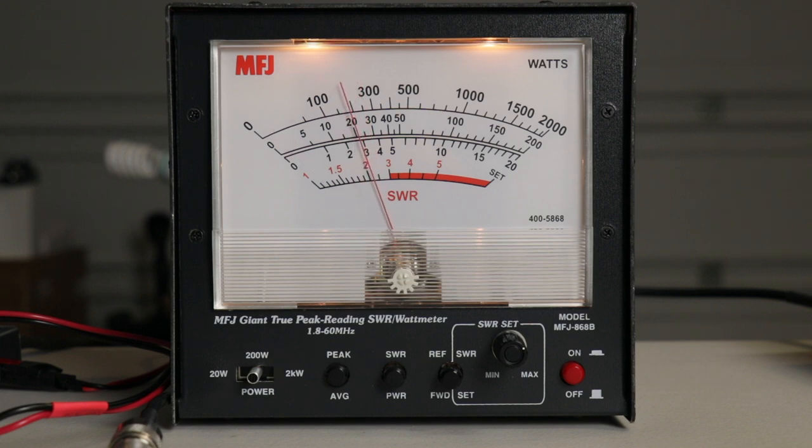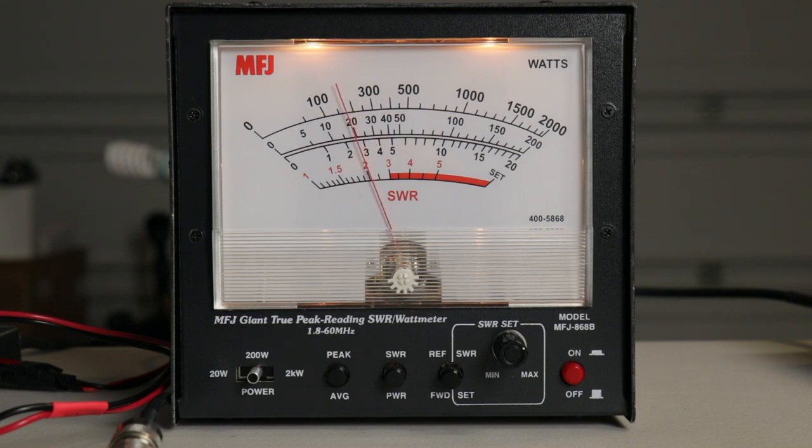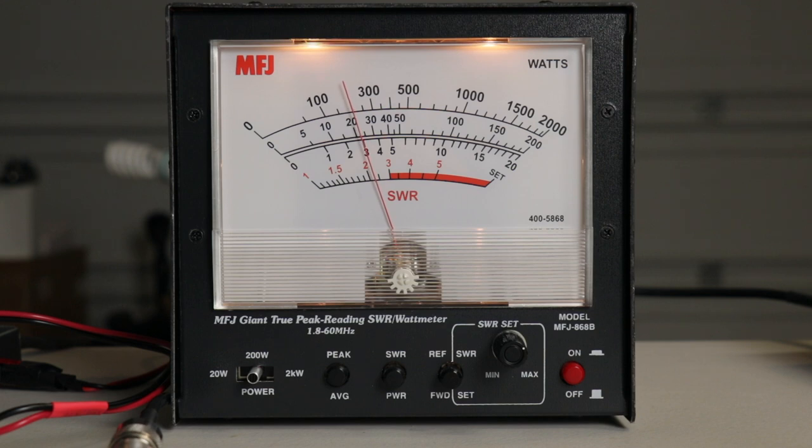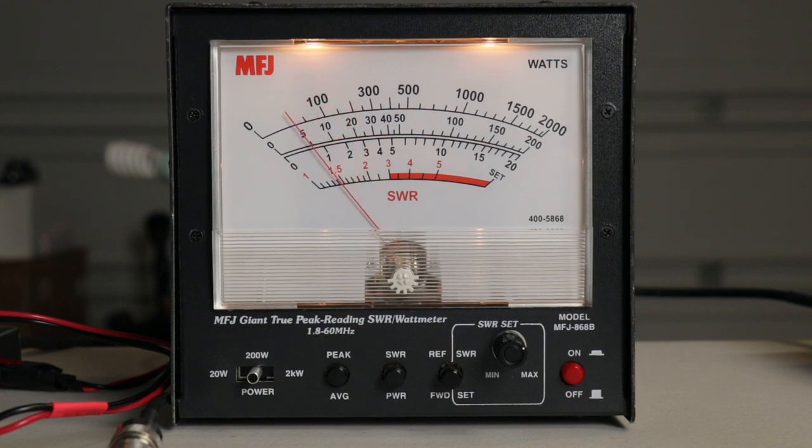And 7 watts in on 10 meters set to 28.425. We get about 20 to 25 watts again. Let's see if we can't make a few contacts.